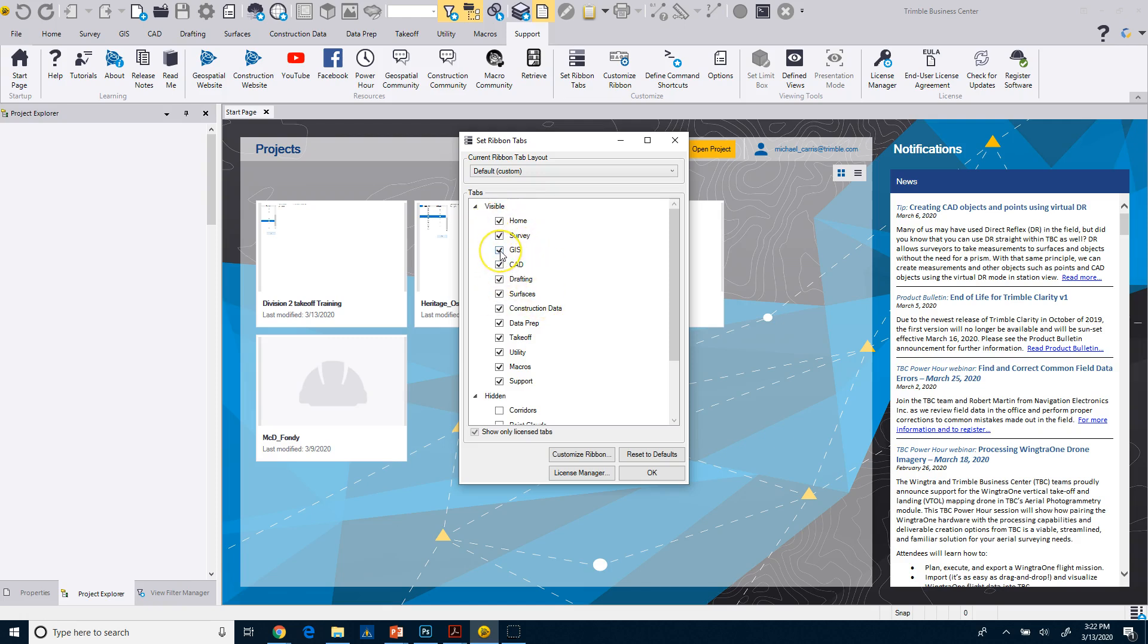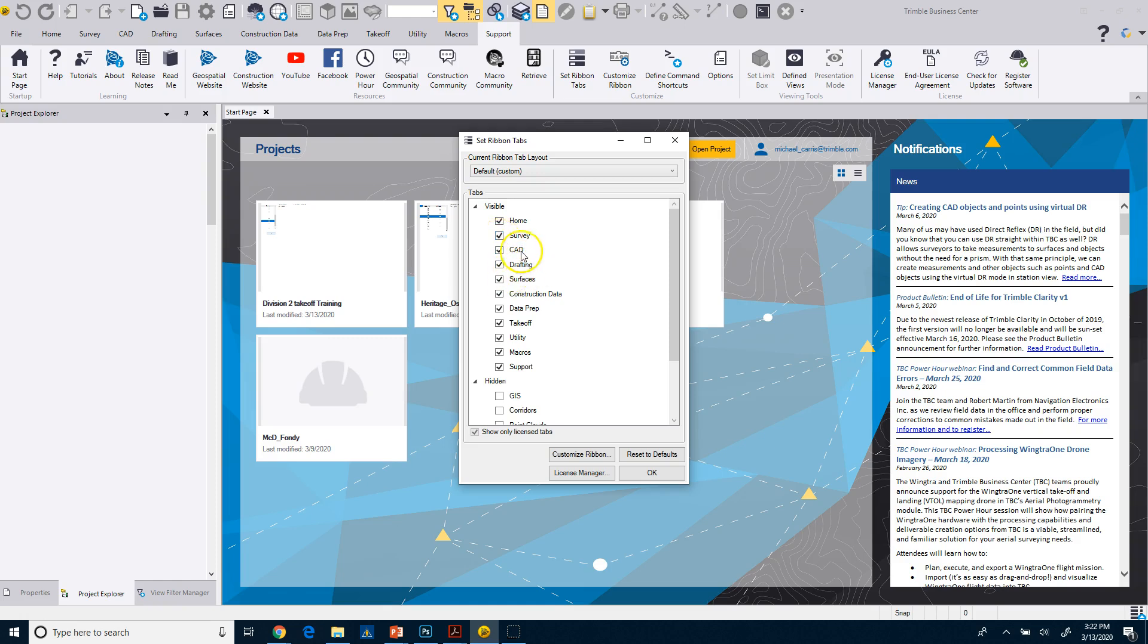What I've done here is basically uncheck the tabs that I don't want. So I don't want GIS, so I'm going to remove it. We can keep survey. We may not need it for takeoff. So we could remove that as well just by unchecking it here. I do want CAD, drafting, surfaces, construction data, data prep, takeoff. We'll leave utility on it because we'll have a section on utilities here at the end. And then keep macros on and then support.